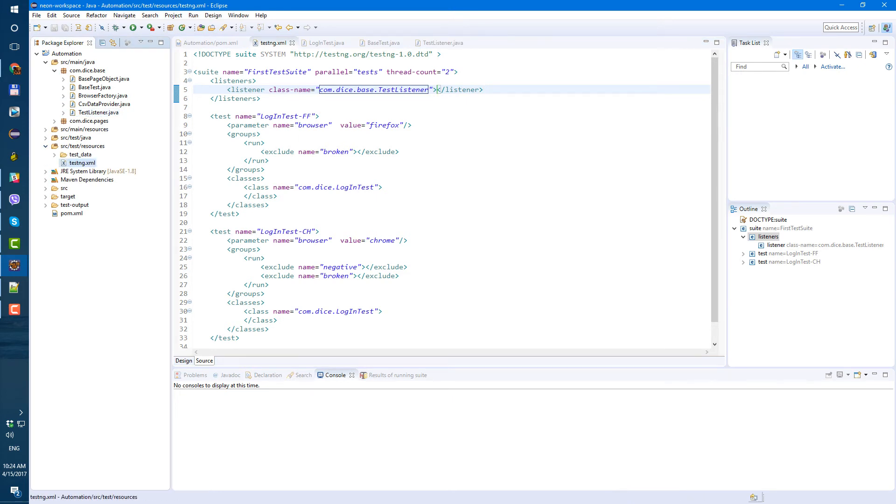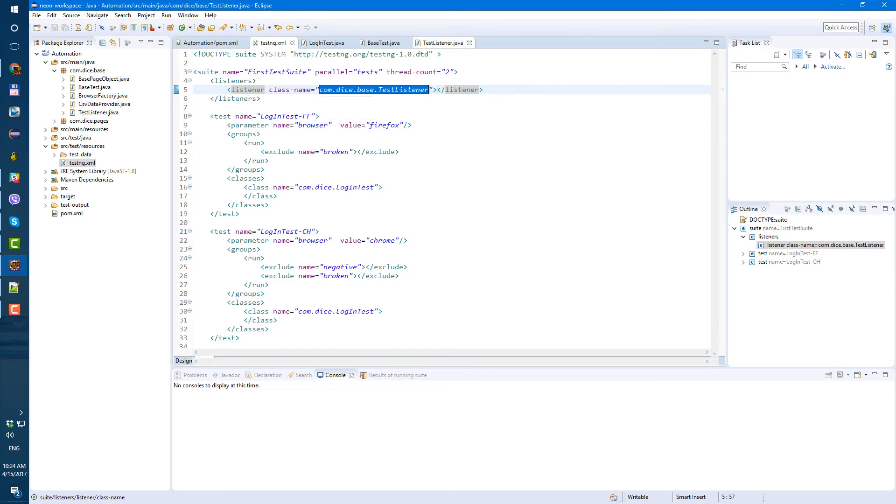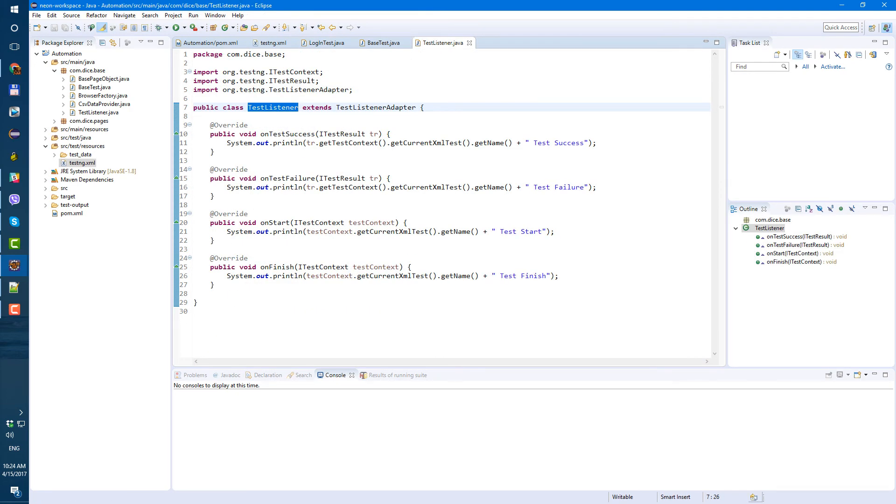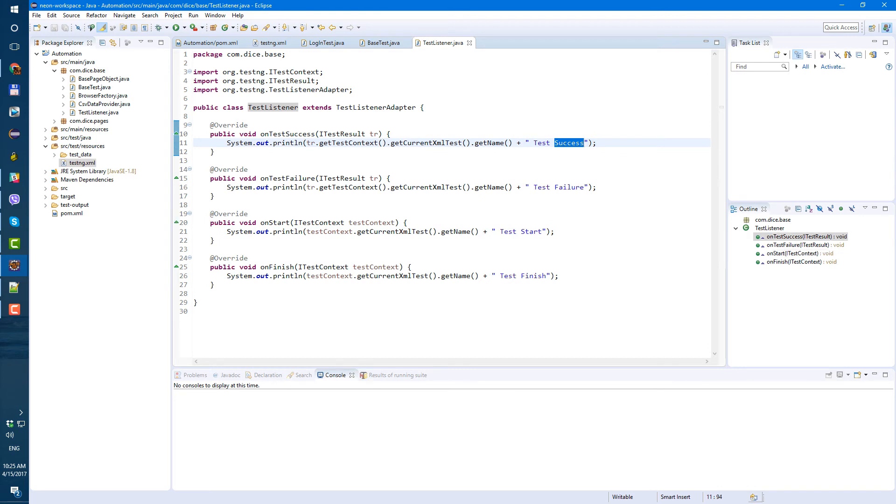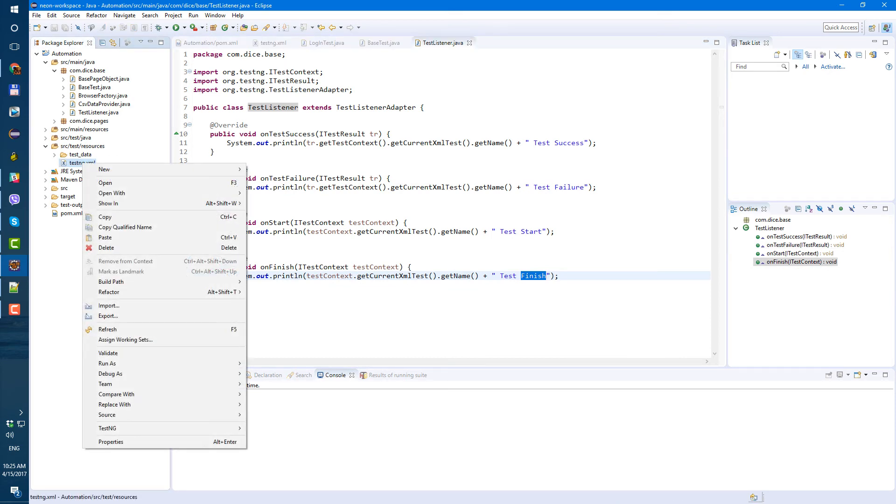So we added this test listener to our testingxml. Now when we run our testingxml file, first before running all these tests it's gonna know that it needs to listen to TestListener and do whatever TestListener says. And TestListener says print test start on start, then if test passes print test success, if test fails print test failure, and then on finish print test finish.